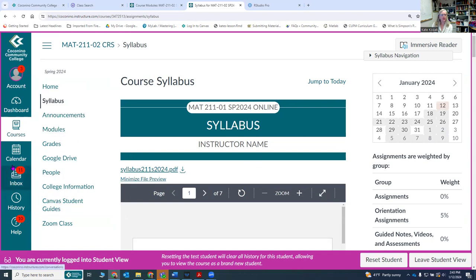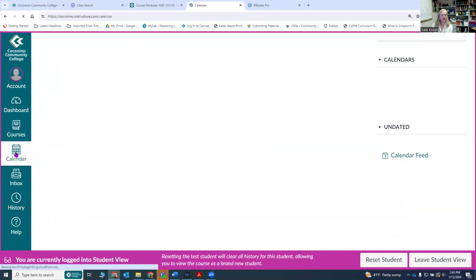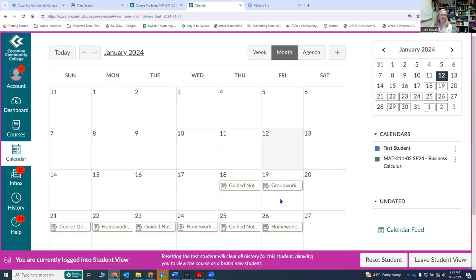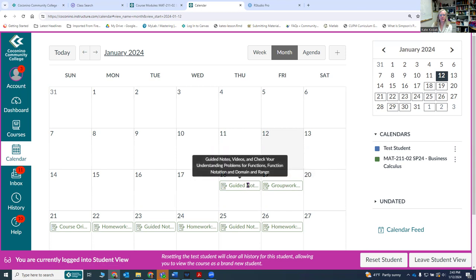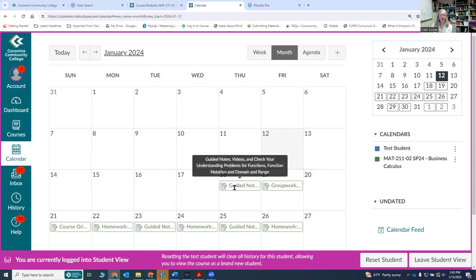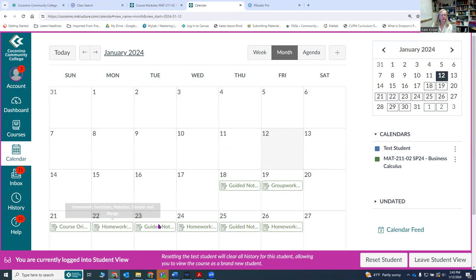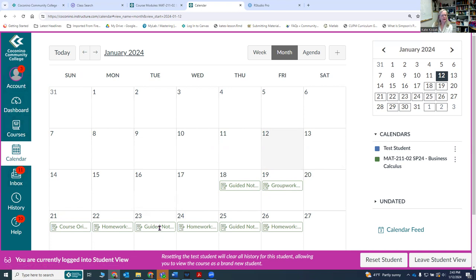There's also the calendar, so make sure you look at the calendar. The calendar has course information for you as to when things are due. You can see your due dates of information. There are guided notes during the first week, the group work during the first week, the course orientation, and then the homework. There's something due every day. It looks like a terrible thing but most of these are very small and short. They're just to give you some ideas of what's happening.